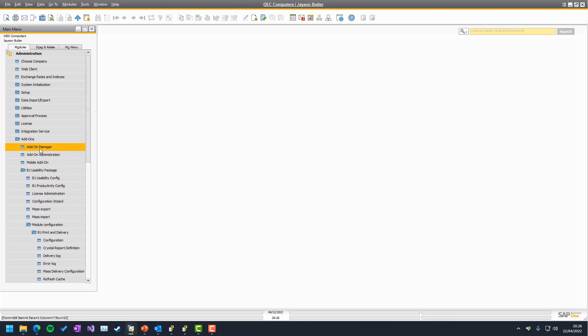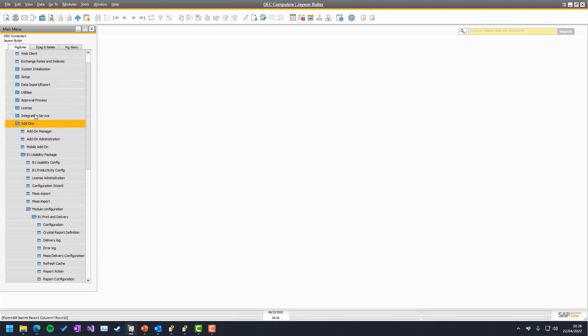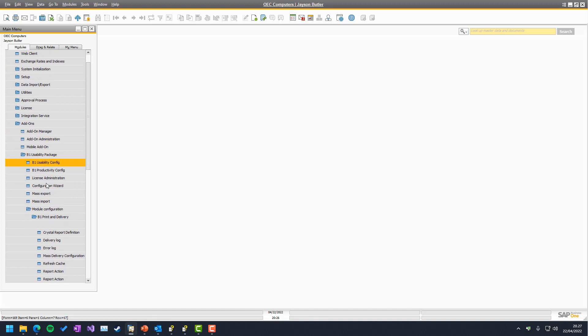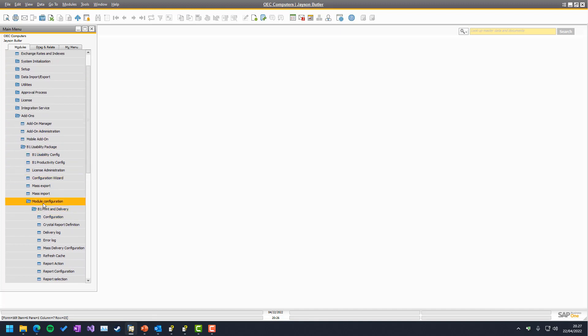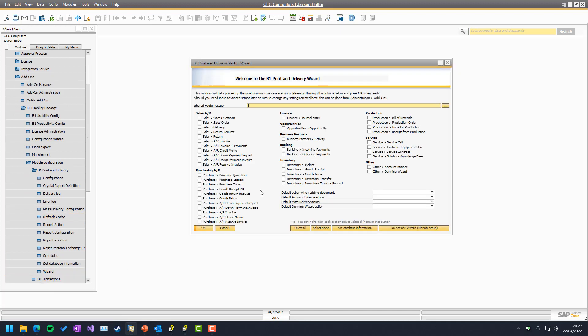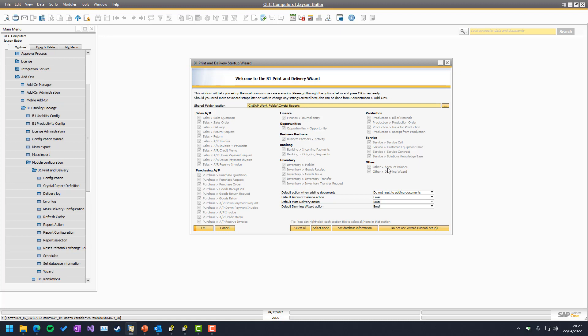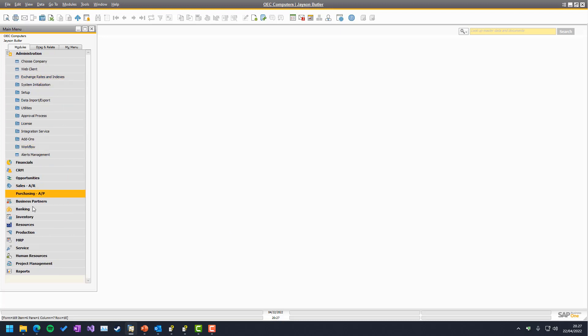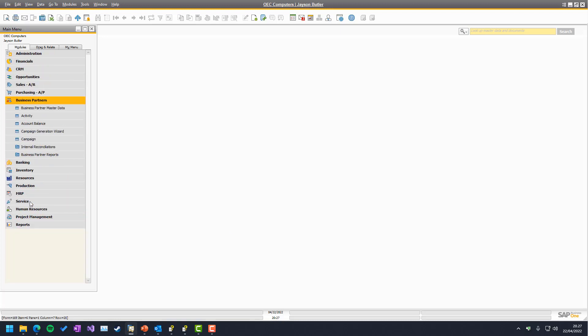If you don't see it, it's not set up. You need to go to administration, add-ons, B1 usability package, module configuration. You want to find print and delivery, and in the wizards, you see in the others here, account balance. And again, as I mentioned, it has various different names from different people. So we needed to choose one of them. And the account balance, because it's around business partners, is down here under this menu item called account balance.